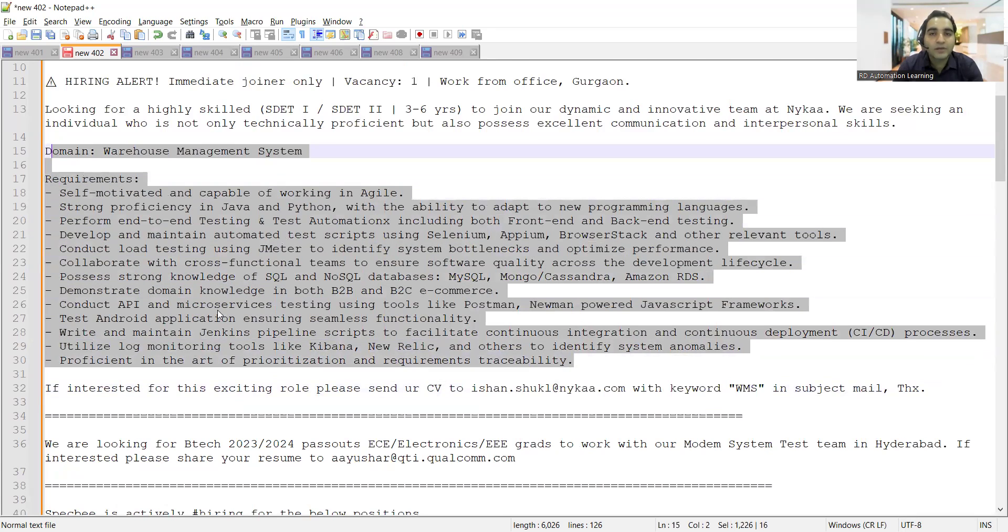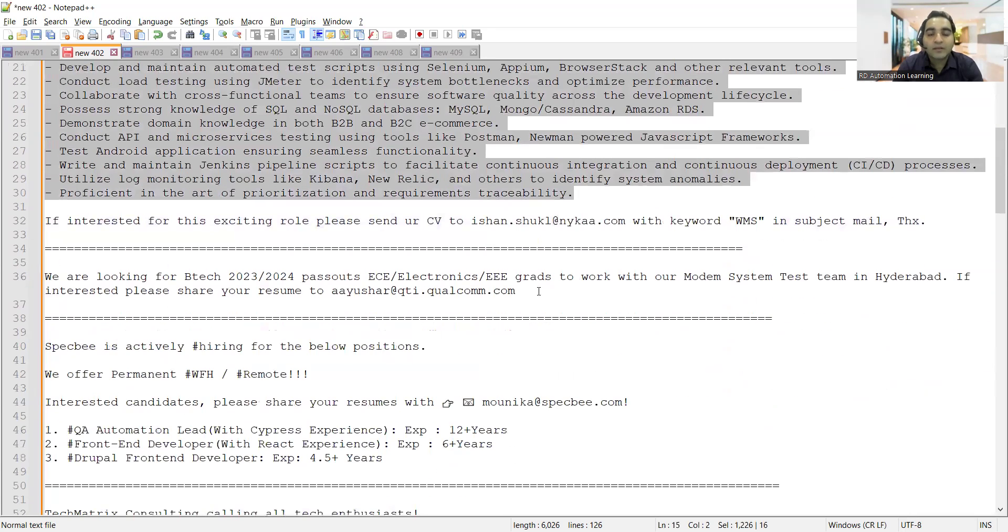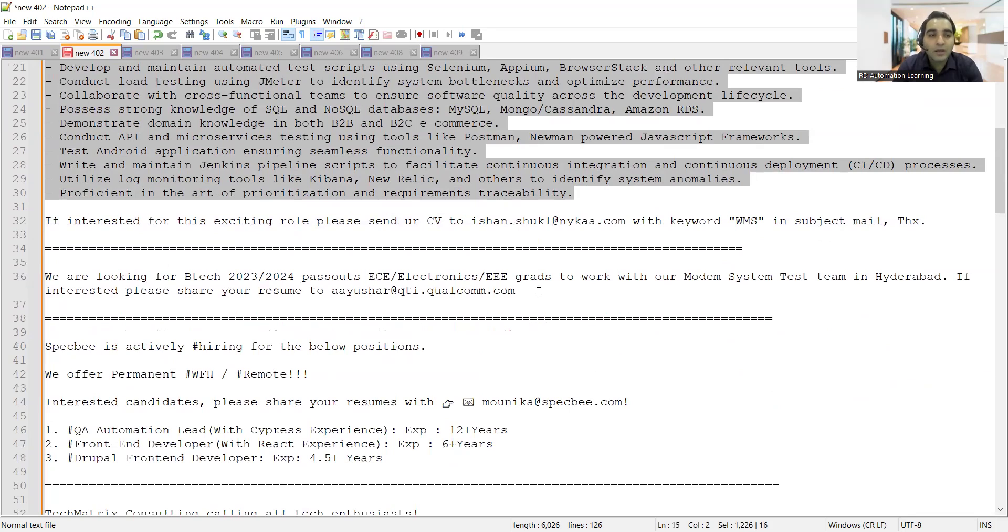There is a vacancy for freshers in the Qualcomm company. They are hiring freshers and looking for B.Tech passouts 2023-24 in ECE, Electronics, or Triple E. You can share your CV at this particular email address.